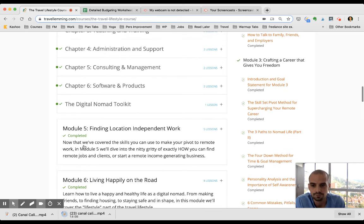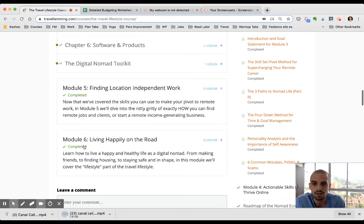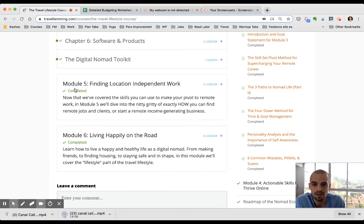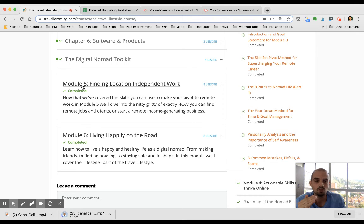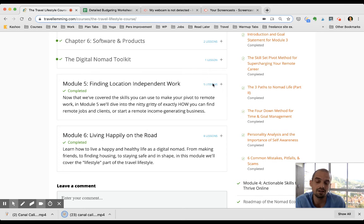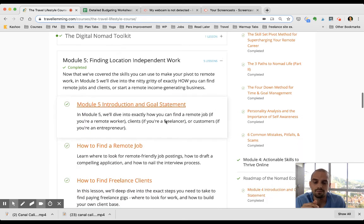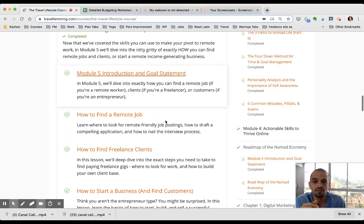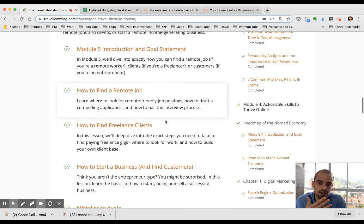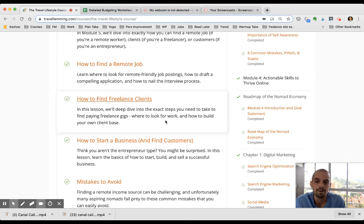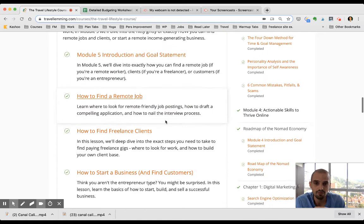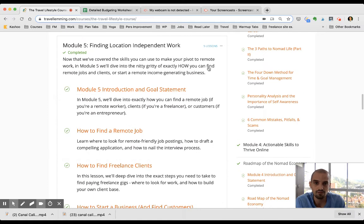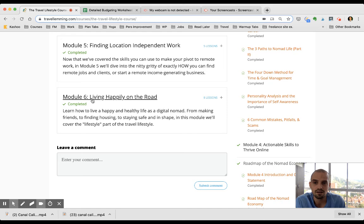So now in module five, you've chosen the path that's best for you, you have started learning the skills that you need to succeed in this path, and now module five is about actually finding work. He goes over finding remote jobs, how to find freelance clients, how to start your own business. He covers everything from all the different pathways in this module.